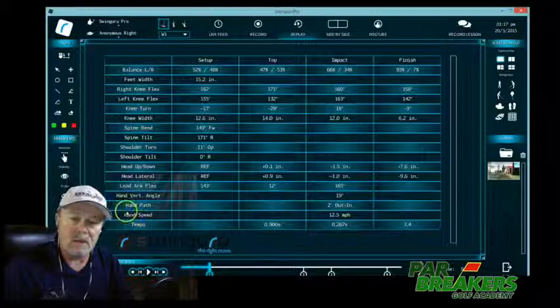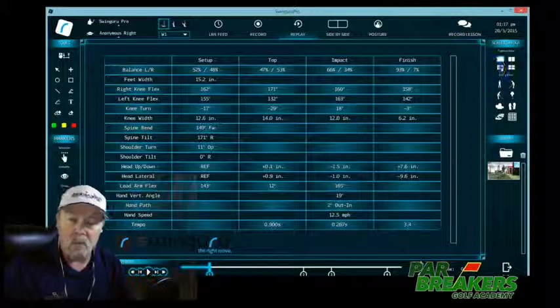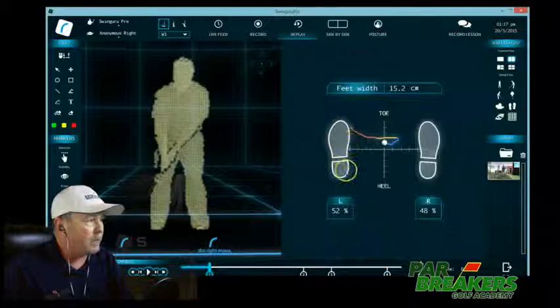So the first thing that we see is balance left and right. The data table is kind of set up from the ground up. So balance left and right is going to show our feet and center of gravity or center of mass.